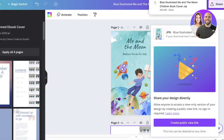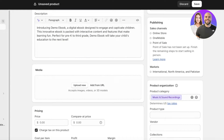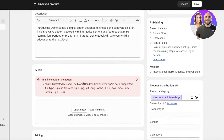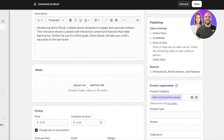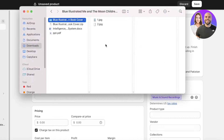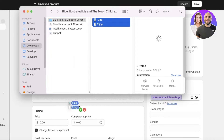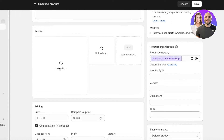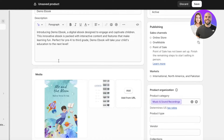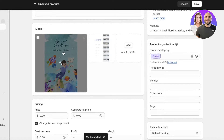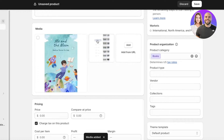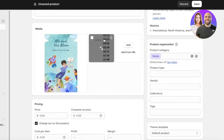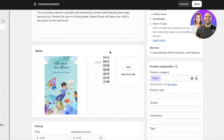We're just going to upload those images. Make sure they're downloaded in the correct format. Once you've uploaded your book cover and your actual table of contents — and this applies to any digital product.